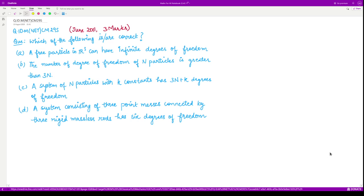Hello everyone, welcome to this next question on classical mechanics. This question appeared in June 2011 and it consists of three marks. The question says: which of the following is correct?